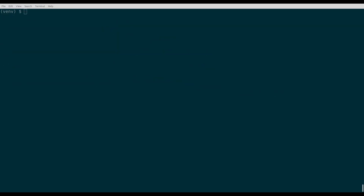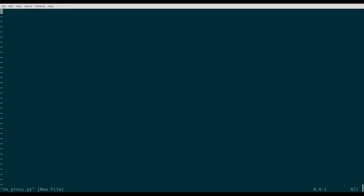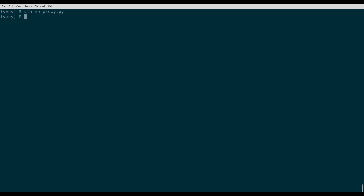Before we delve deeper into how to rotate proxies with Python, we could find out your current IP address. You need to create a file with the .py extension and provide the script shown in this video. Now you should run it from a terminal — the output will show your current IP address. Our goal is to show you how to hide your IP address and rotate different IPs to stay anonymous and avoid getting blocked, so let's move forward.